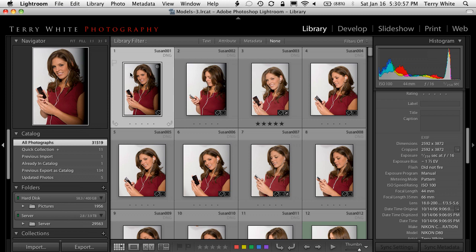Hello and welcome to another episode of the Adobe Creative Suite podcast. My name is Terry White and in this episode we're going to take a look at a Lightroom tip for all photographers and all Lightroom users that will probably speed you up.